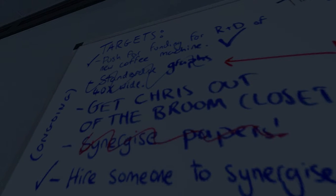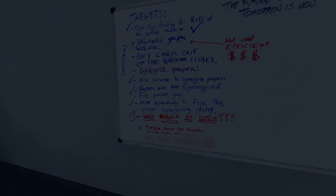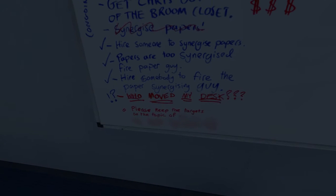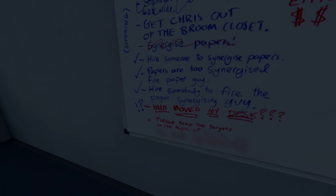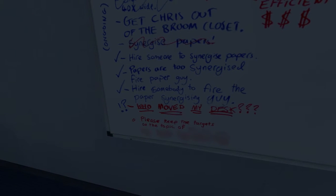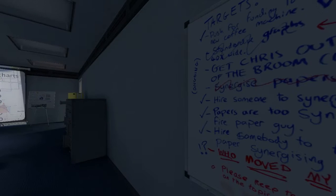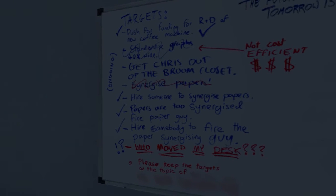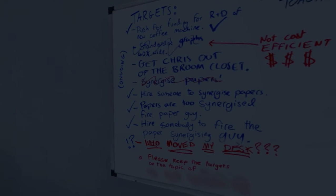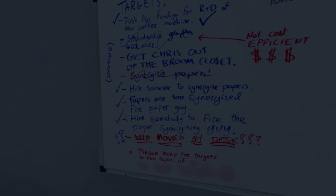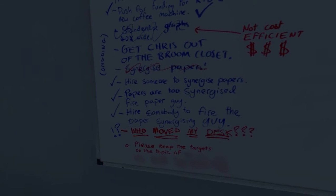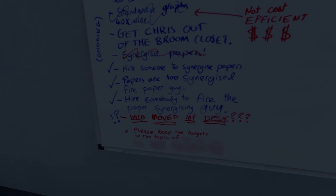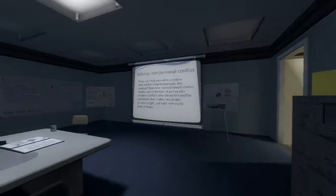Oh, that... Sorry. I just had a really weird speculation. Who moved my desk? What the... Hire someone to fire the papers... What the... Hire someone to synergize the papers. Papers are too synergized. Fire paper guy. Hire somebody to fire the paper synergizing guy. Please keep the target to the next topic of... And it's smudged. Well, that's very weird.